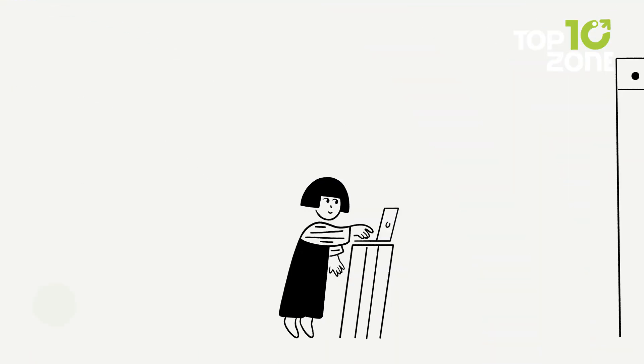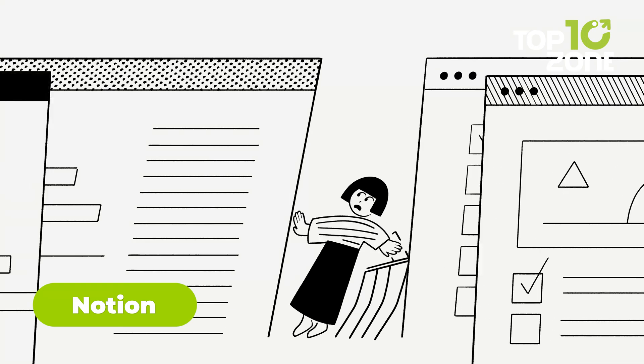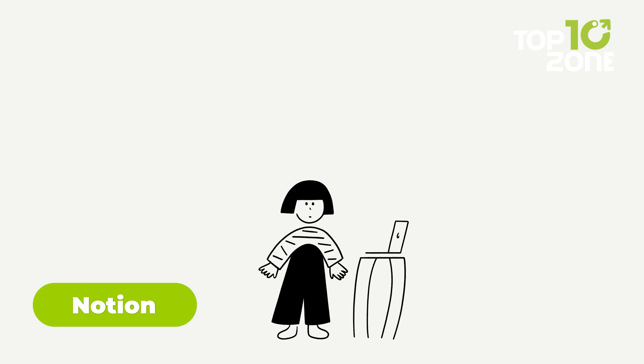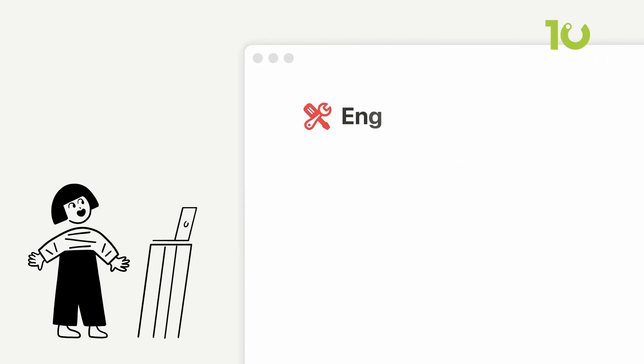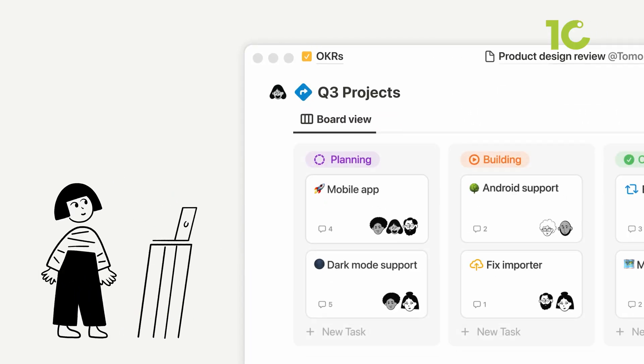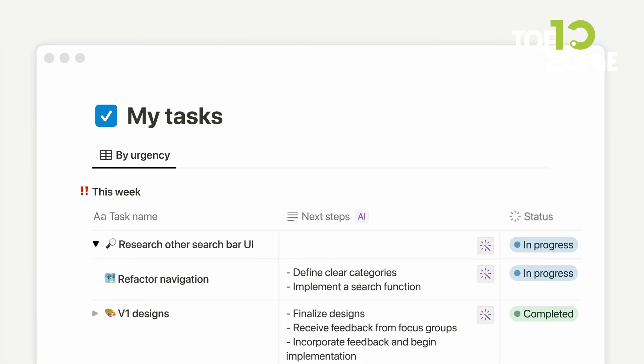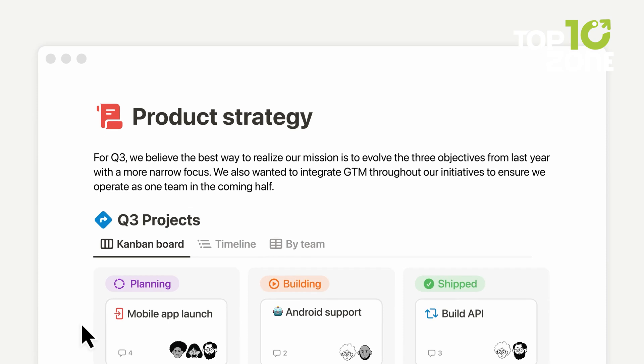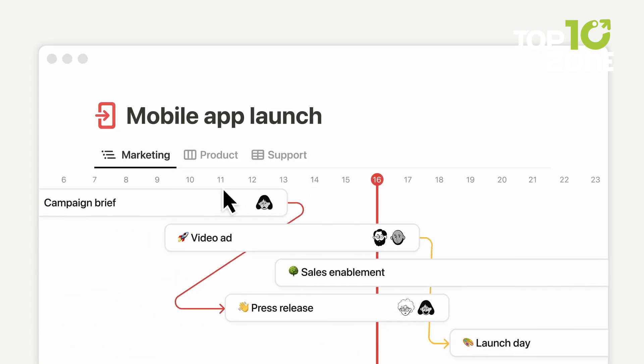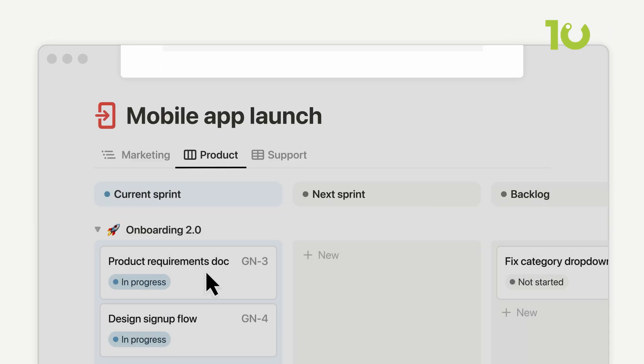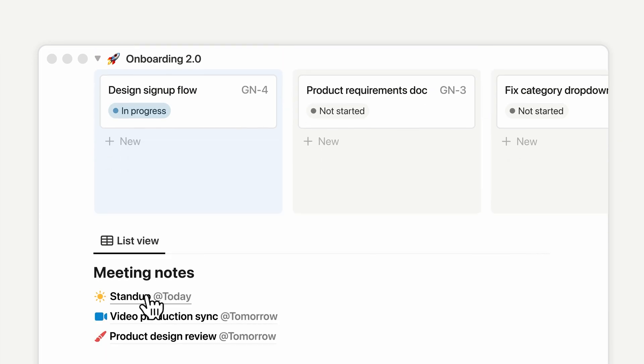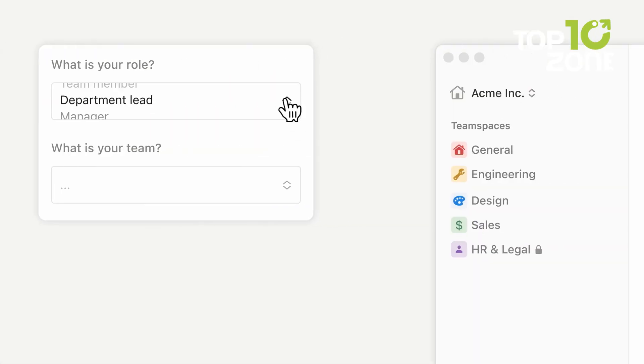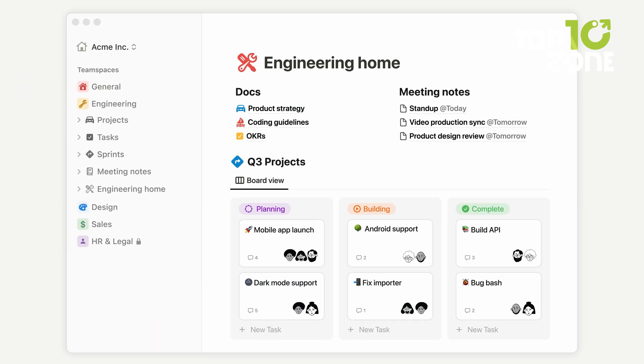Imagine a workspace that transcends mere organization, one that propels your ideas into action with remarkable ease. Welcome to Notion, the AI-powered marvel that's redefining productivity. With its intuitive drag-and-drop interface, you can effortlessly build pages, embed databases, and communicate complex concepts with unparalleled clarity. Customizable labels, tags, and filters ensure that every project remains meticulously organized, allowing you to visualize and sort information precisely as you need.